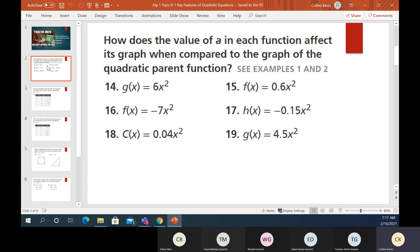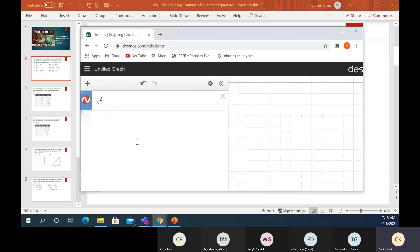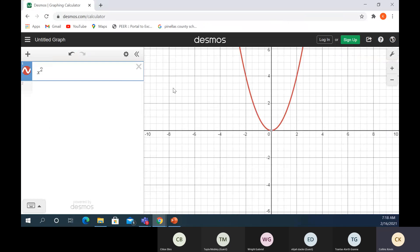So it says, how does the value of A in each function affect its graph when compared to the graph of a quadratic parent function? The quadratic parent function is y = x². So let's break out Desmos. We'll set up an x² graph. The parent graph is y = x². In Desmos it's just x squared — and there's your U shape.